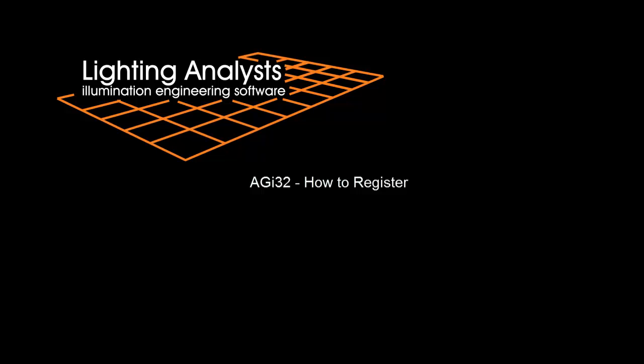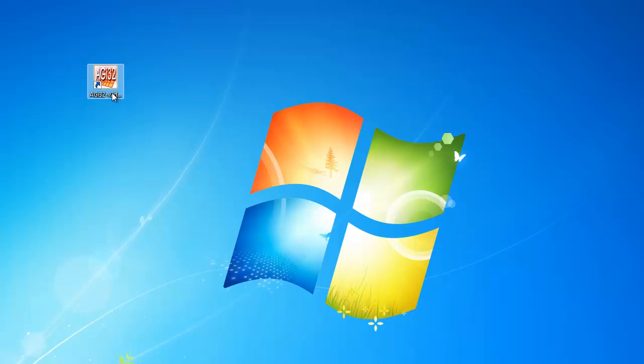How to register AGI32. First, locate the AGI32 icon on your desktop.